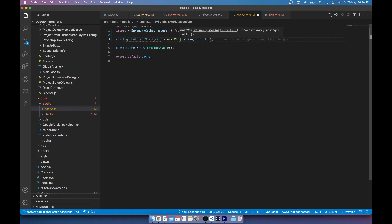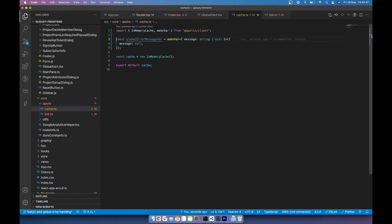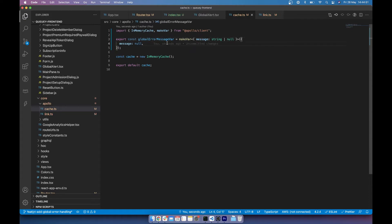So I'm actually going to make it into an object with a field of message and the key of null. And because I'm using TypeScript here, I'm just going to go ahead and put in message is a string or it is null. And we also want to export this as well so we can use it elsewhere.